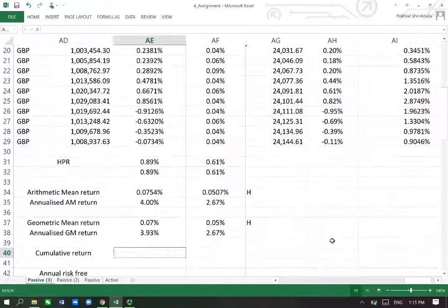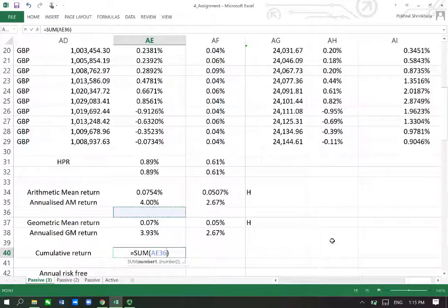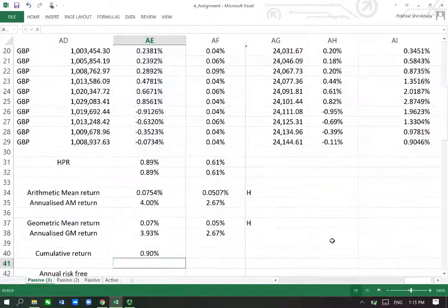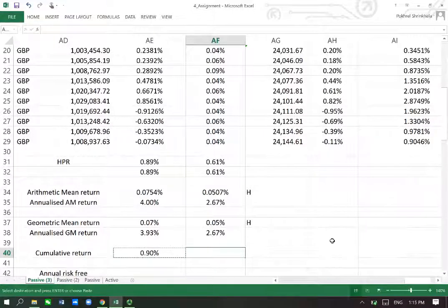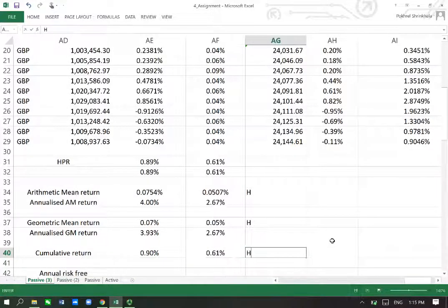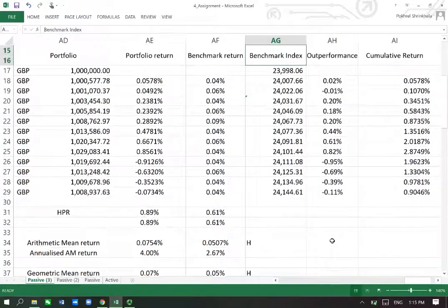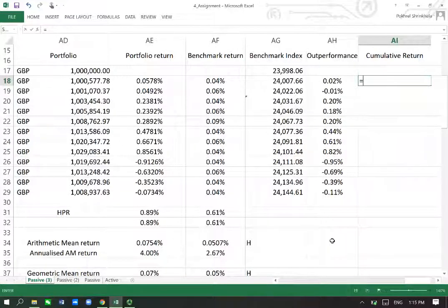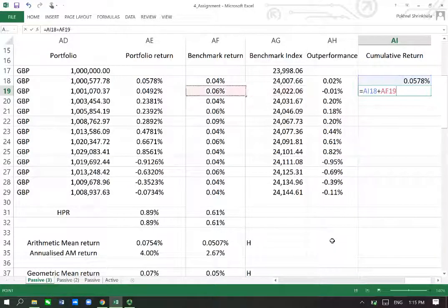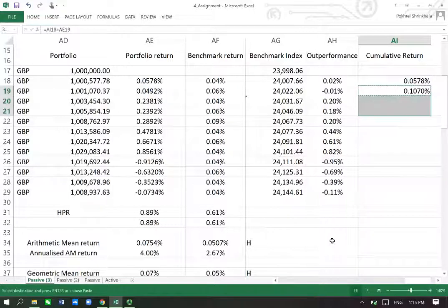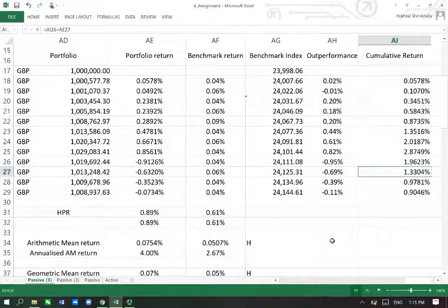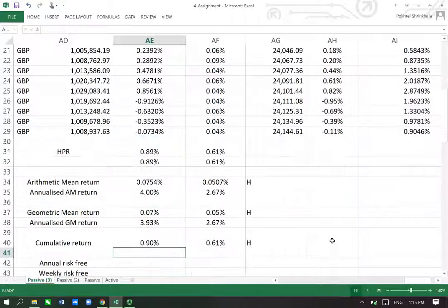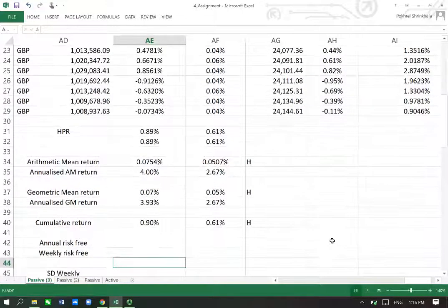Now I have cumulative return, which is simply the summation of all weekly returns. The same can be done for the benchmark — again the portfolio is performing better in that respect. This cumulative return can also be calculated by adding the portfolio return for the first week, then the second week, third week and so on, and we get the same number: 0.90, which is what we found before.